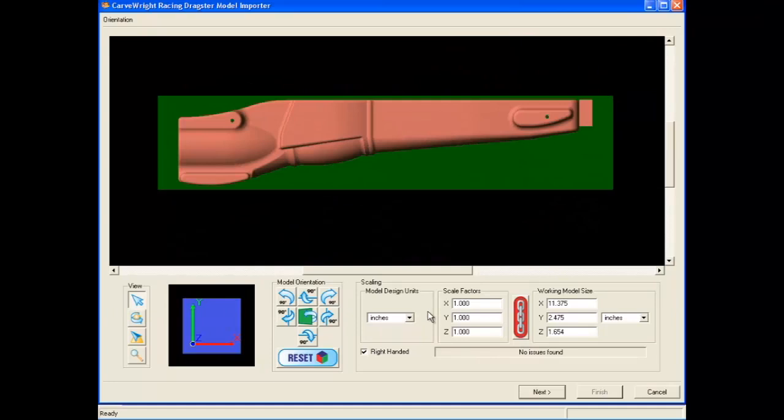The first orientation requirement is that the STL model surface must be facing the correct direction for the software to interpret it. The surface direction is indicated by the surface color of the model.